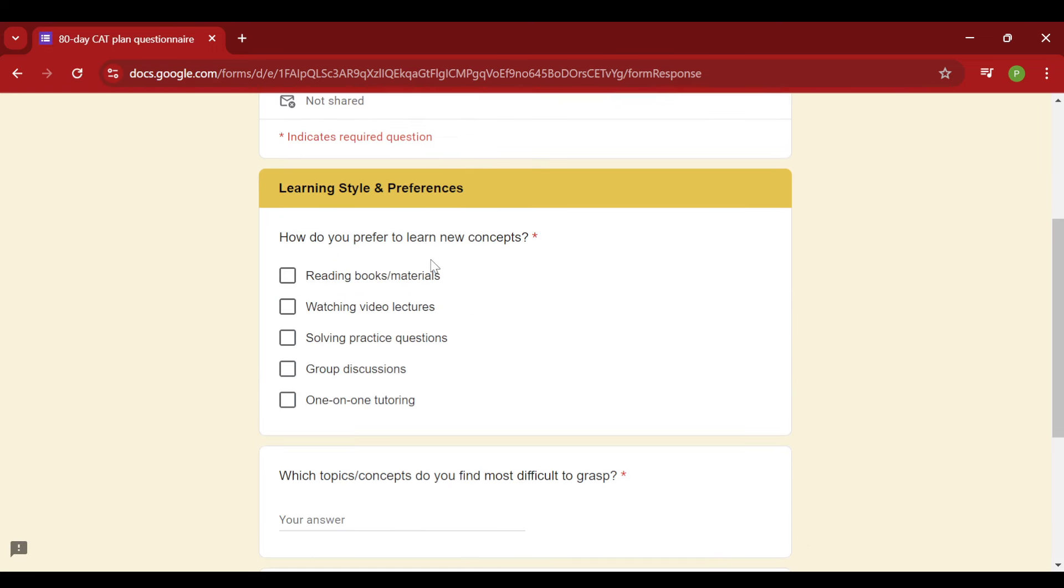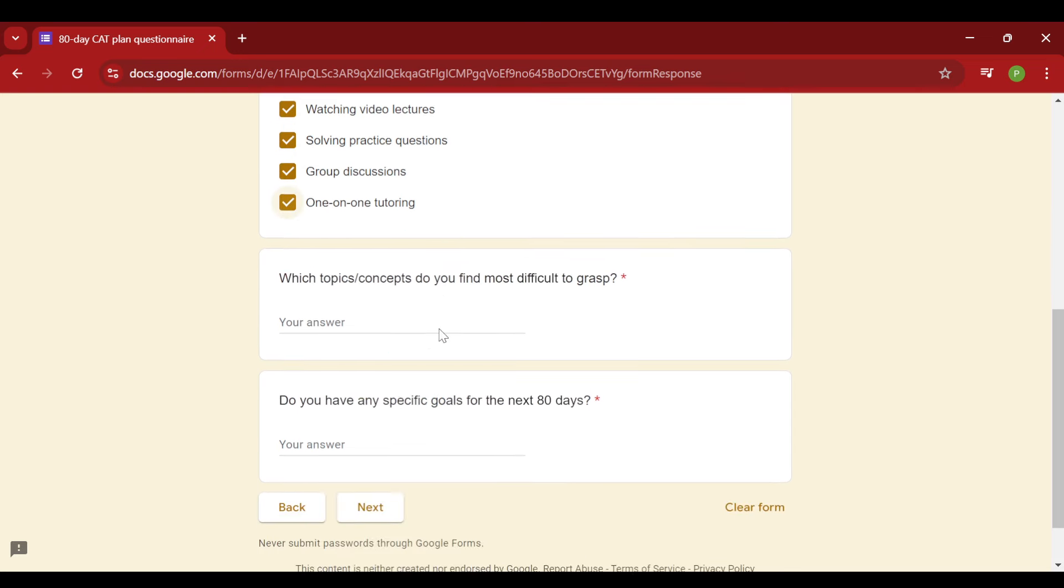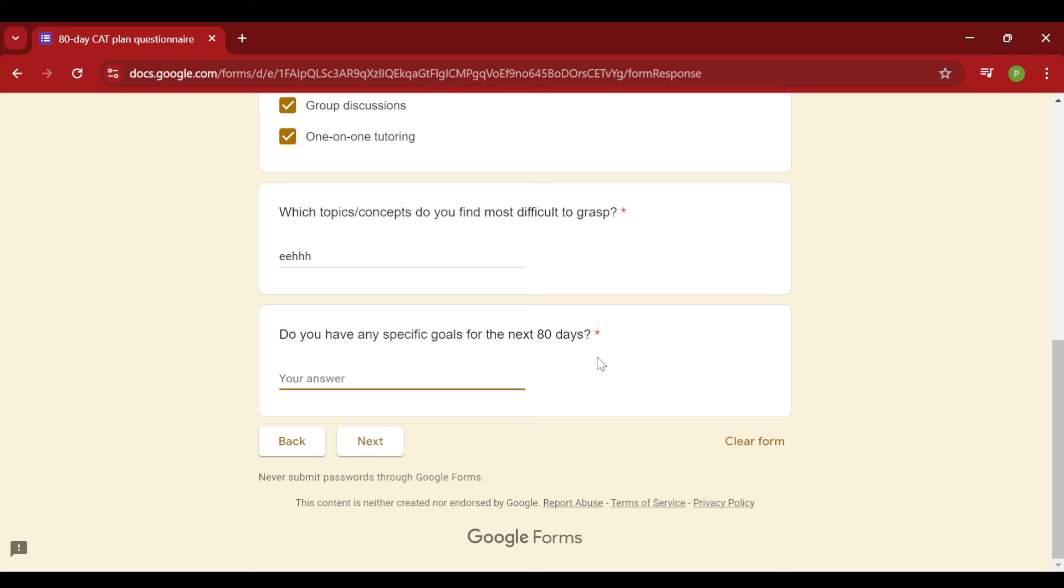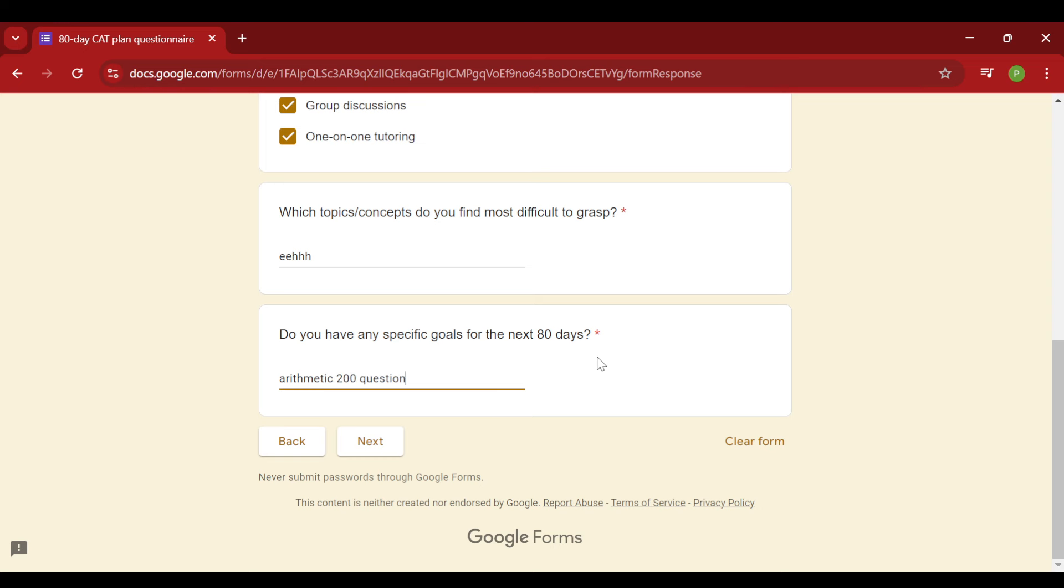Then next is, how do you prefer to learn new concepts? So what is your learning style is what I want to know by this question. So please do answer over here. If all of these work for you, then you can select all of them as well. Now, which topics and concepts do you find most difficult to grasp? So you can type in all the details over here. I would be considering that. And then if you have any specific goal in mind, apart from - don't write I want to crack CAT or I want to get a 99 percentile. Specific goals here means if you know that you are not good at something and you have a goal, like I want to finish up all the questions or I want to do 200 questions on arithmetic by any chance before the exam, then those type of specific goals, please write them down.